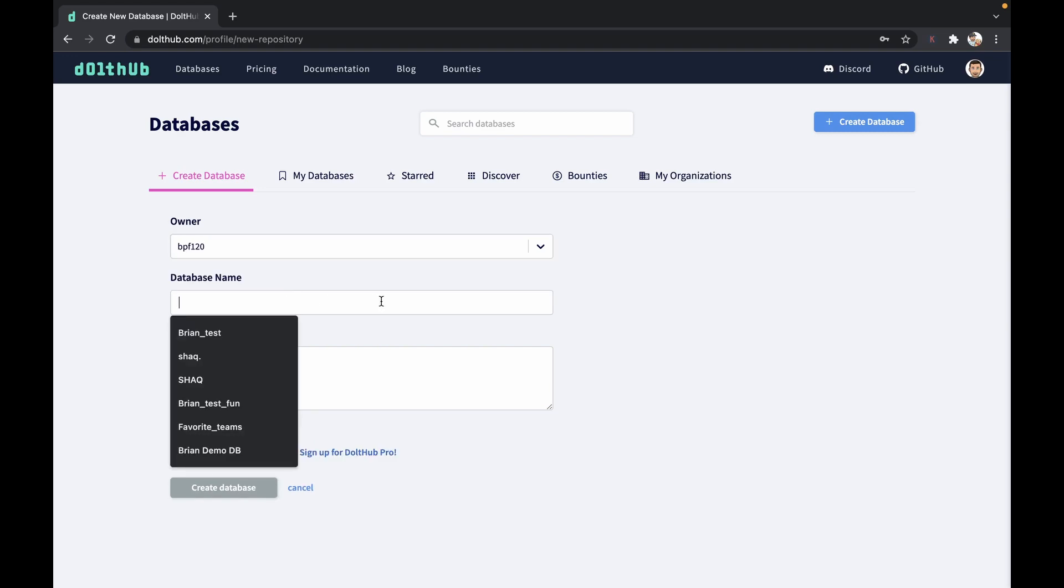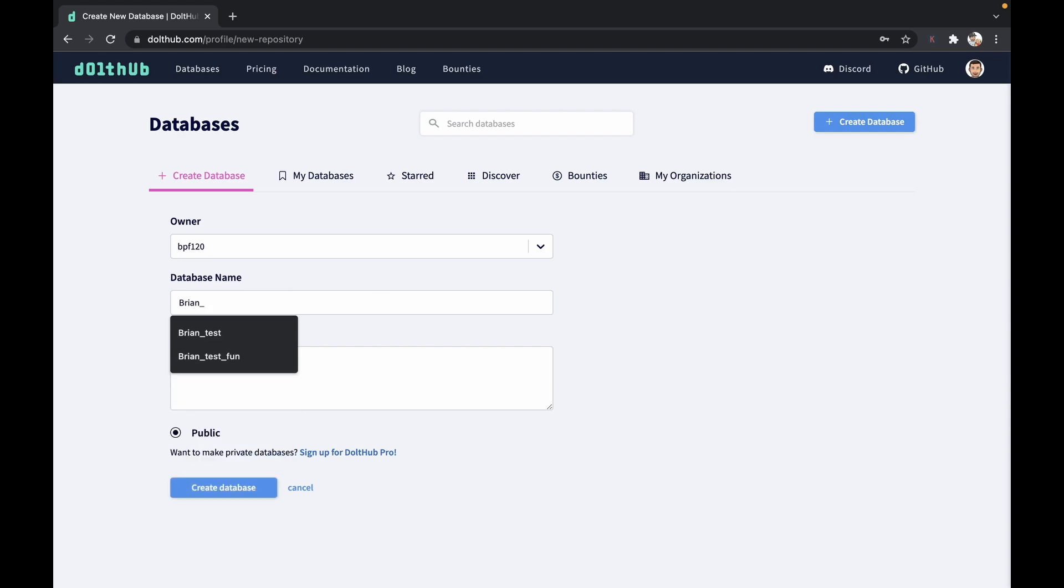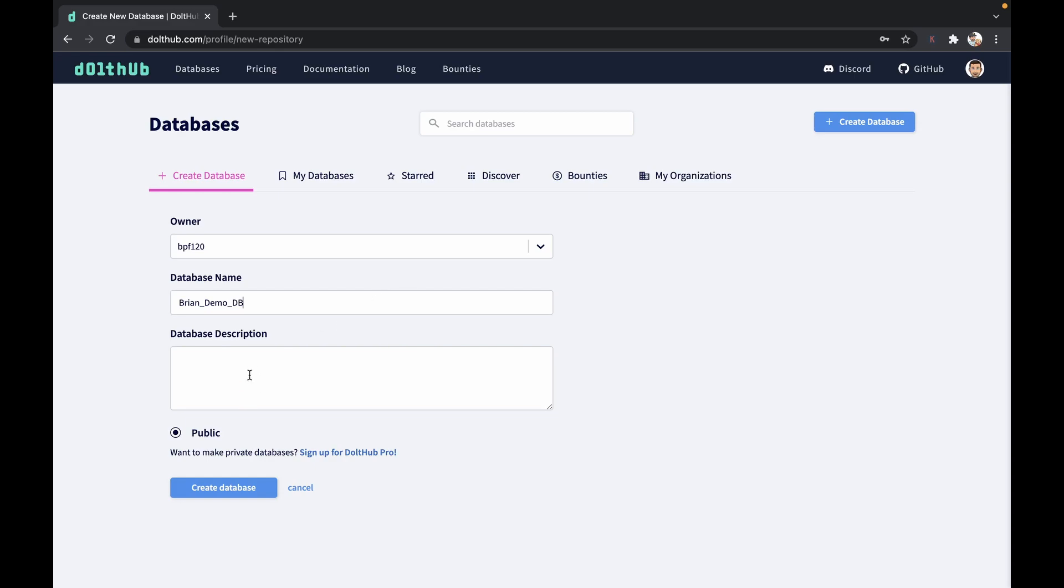Next, we're going to name the database. So we're going to make this just a demo database that we'll come back and reference again. And in the description, same thing. We can be as creative or fun as we want or not put that much in there. I'm going to make this database about my favorite sports teams.